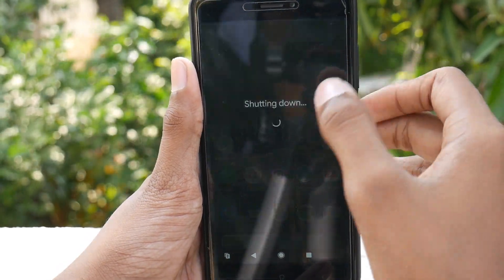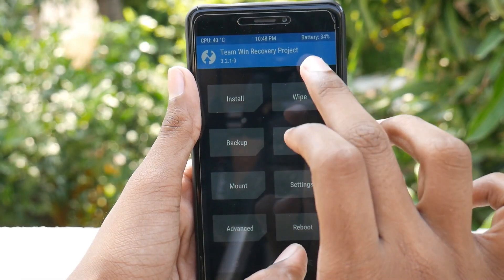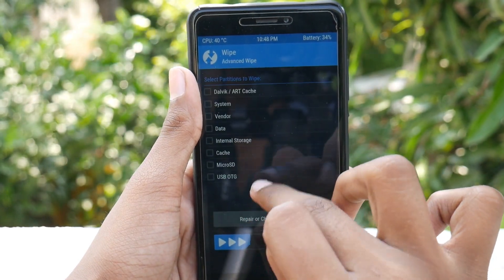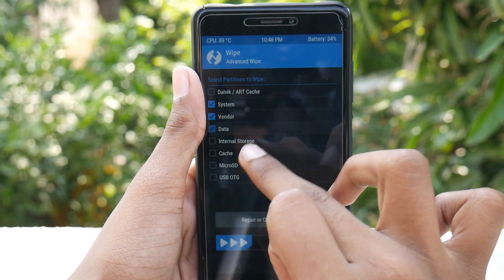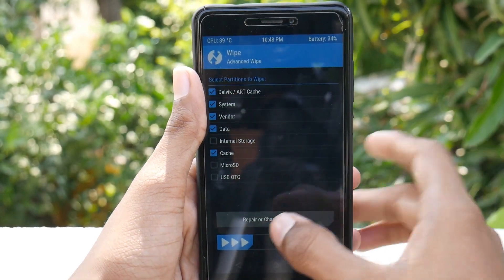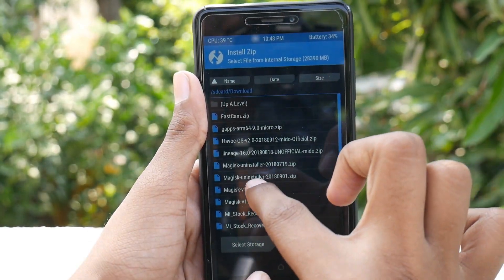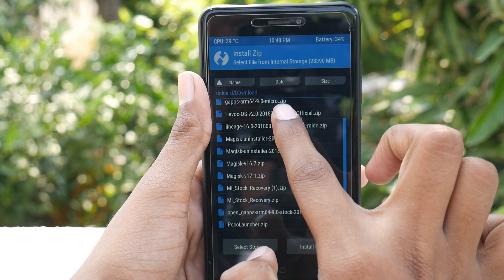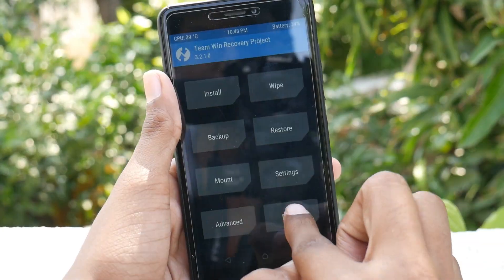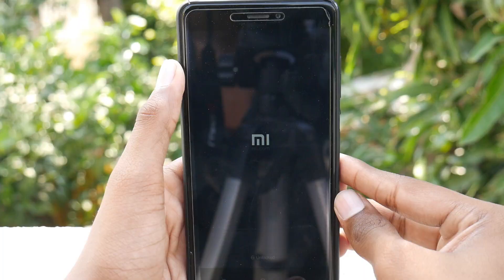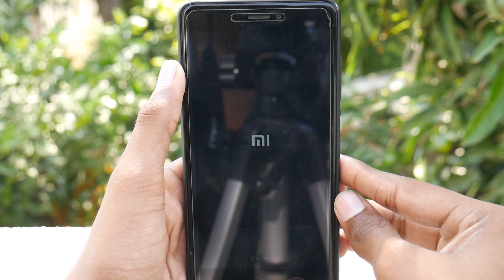Boot to your preferred custom recovery — official TWRP would be better. Wipe the system, data, cache, Dalvik cache, and vendor if you have a troubled recovery. Then flash the ROM zip file and the GApps you downloaded. You will boot into the ROM — it takes 5 to 10 minutes for the first boot, so sit back and relax.